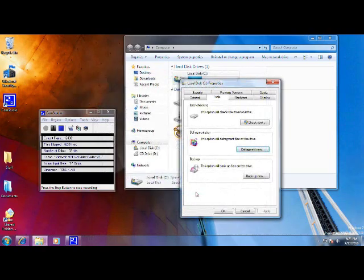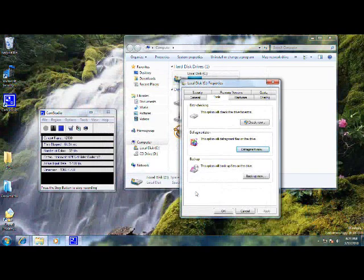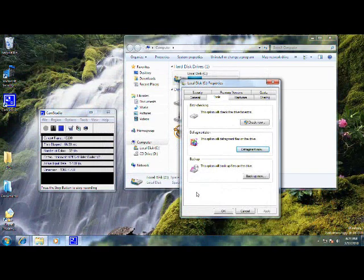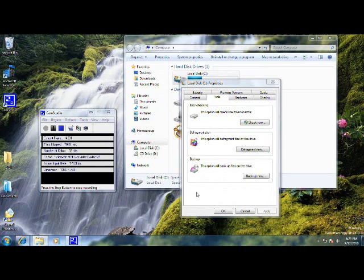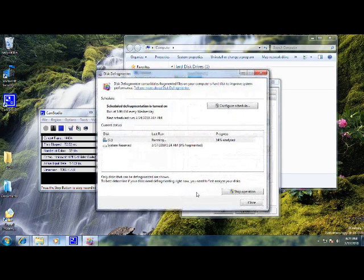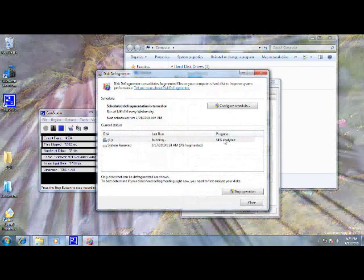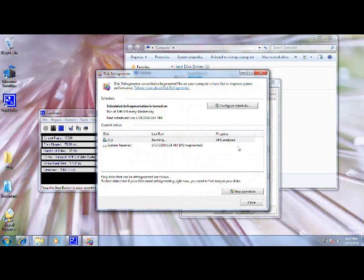and then the screen will go away shortly and come back up here. Alright, and you can see it's in the process of analyzing.